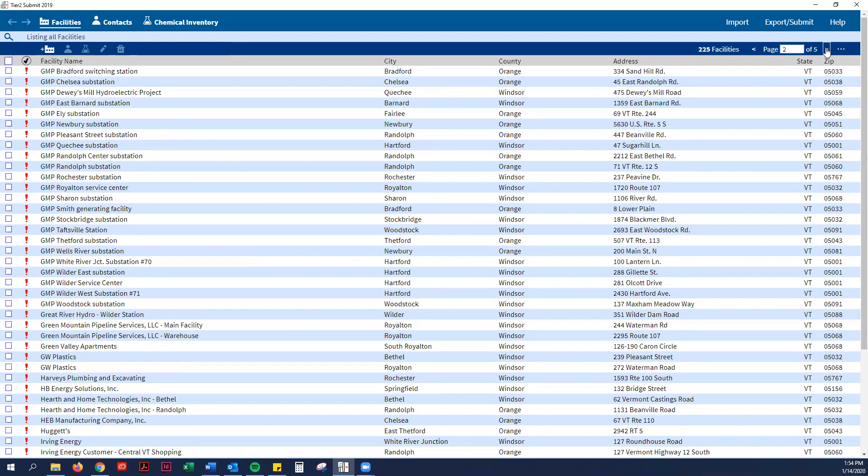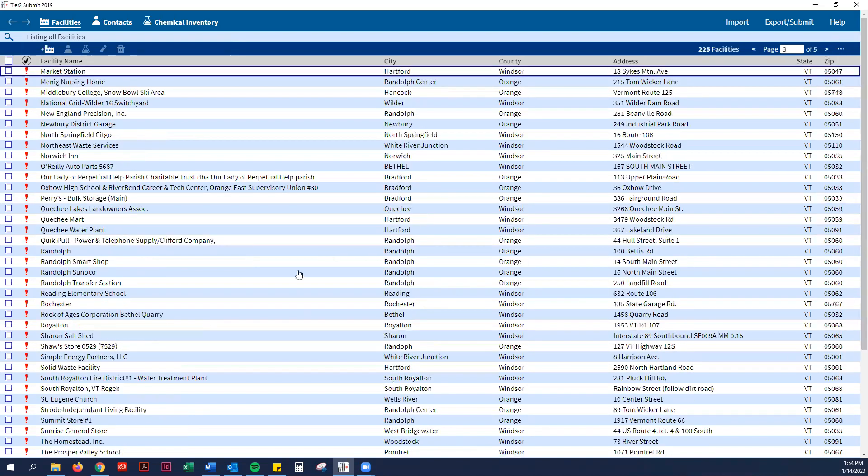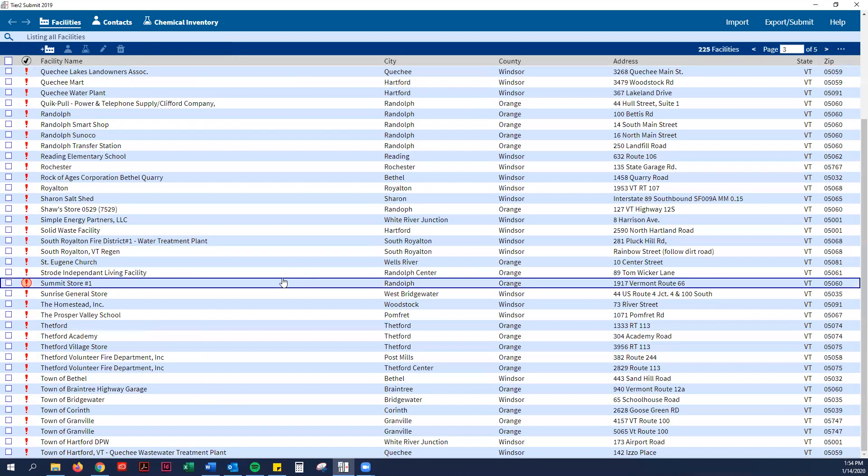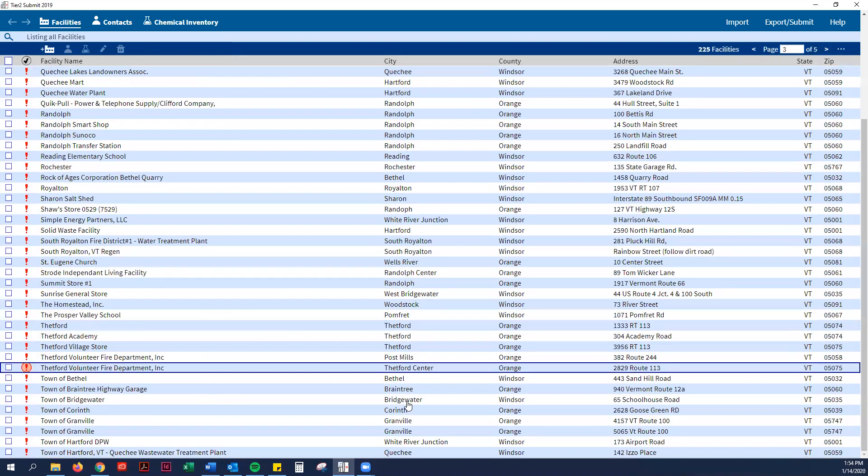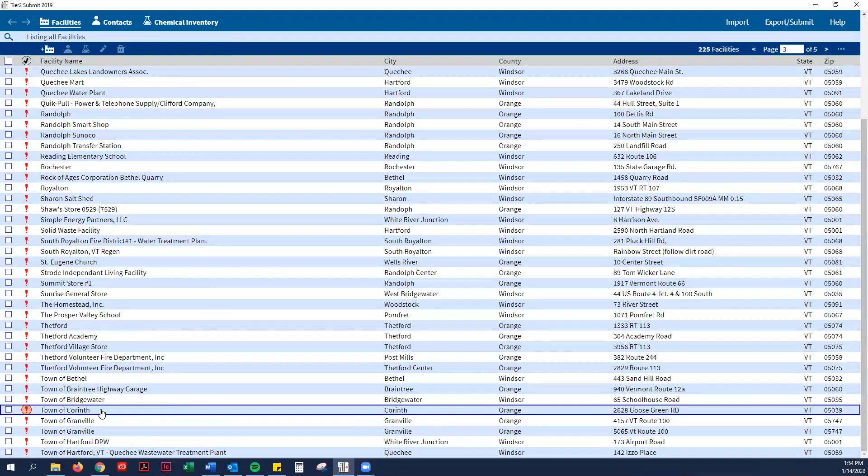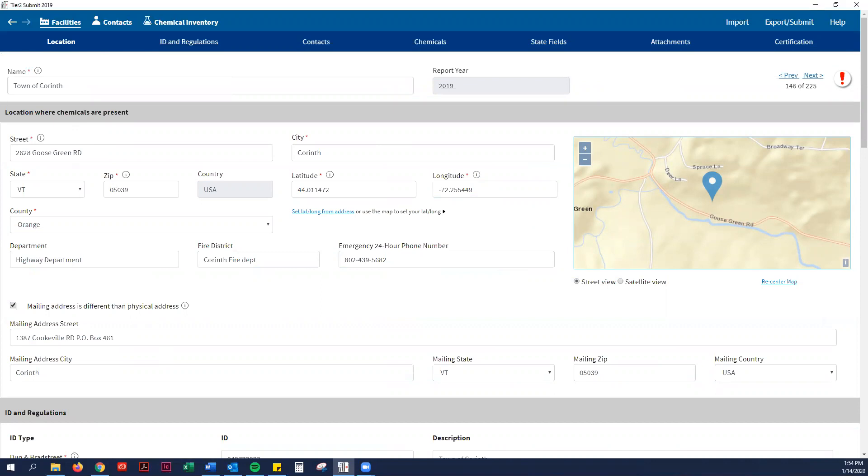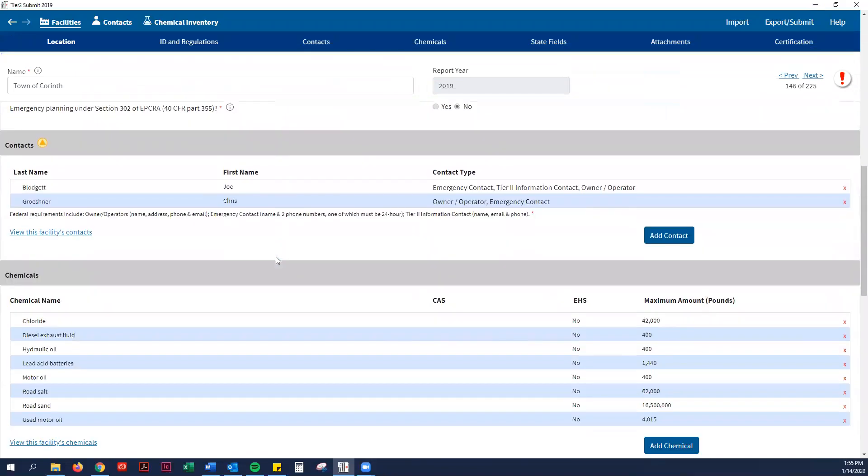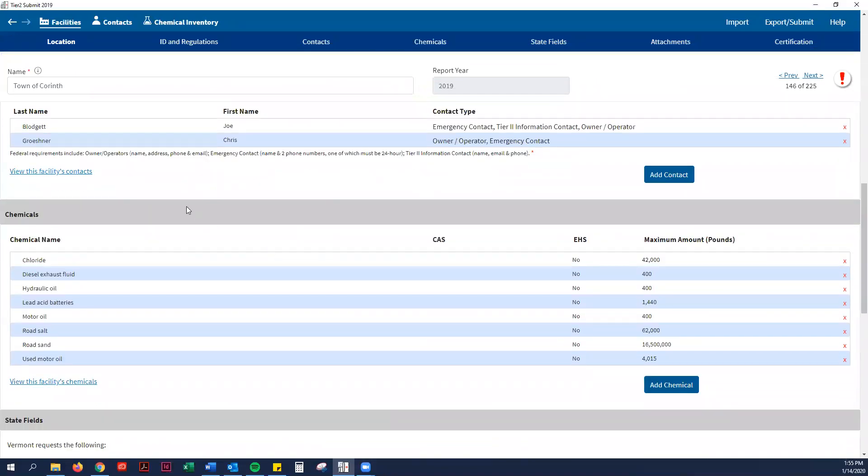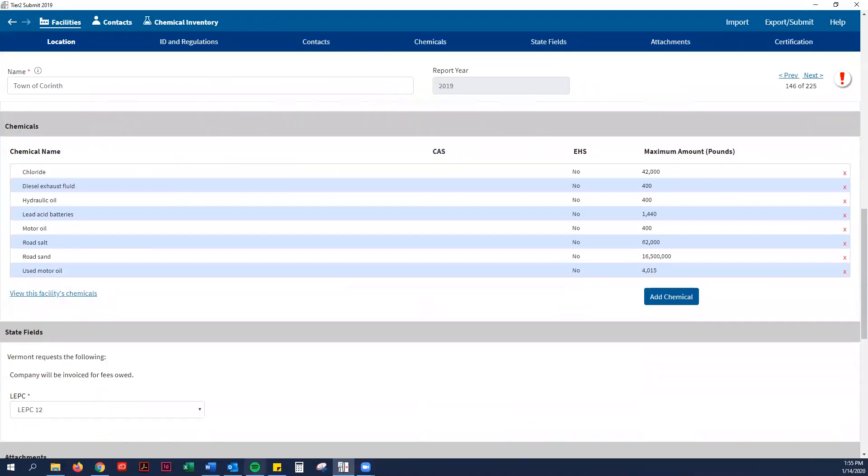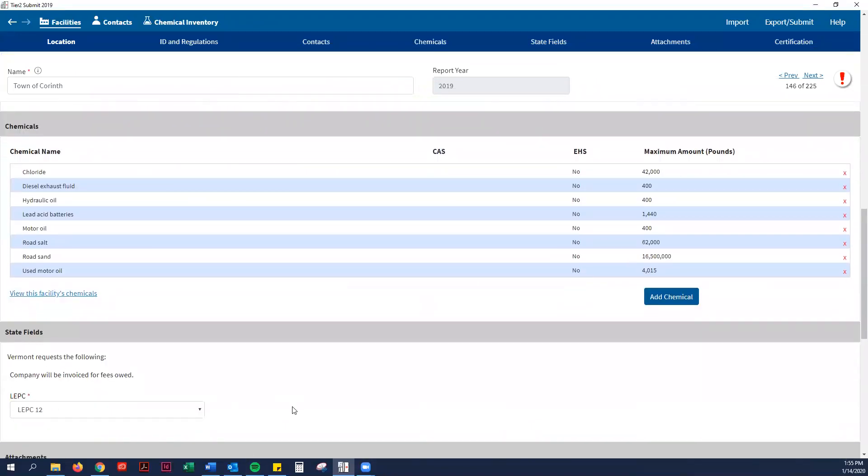I'm going to use the town of Corinth as an example. You just double-click on your facility and all your information should pop up from last year. Assuming that their information is current, the only thing I will have to do—this is a new change from last year, a new requirement for the state of Vermont—is in the chemicals field. See this bar up top, you can hit chemicals or scroll down. You can see everything at once.